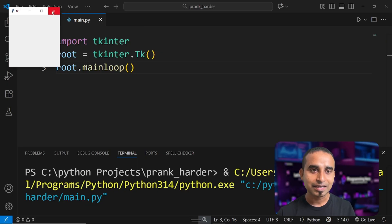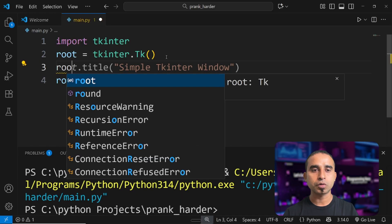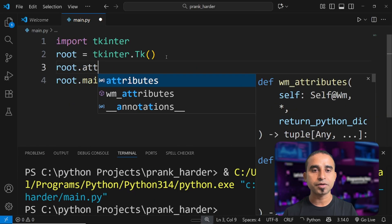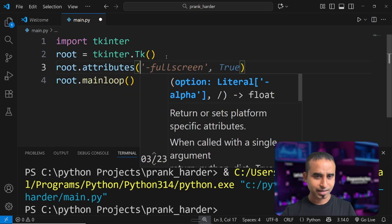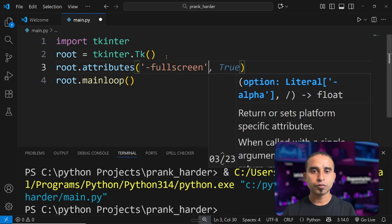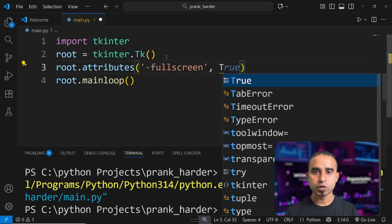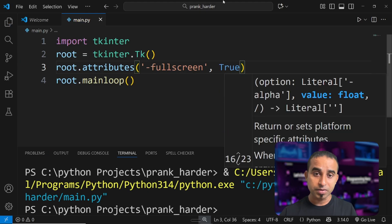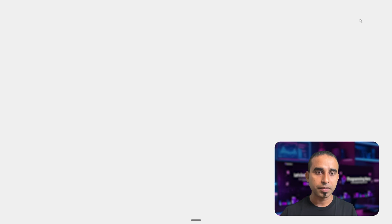So you just saw a simple, innocent window — it's quite small. My task now is to make it fullscreen, which you can do with just one extra line. All you have to do is type 'root.attributes' and set the '-fullscreen' attribute to True. Save the code and click run — now you have fullscreen.